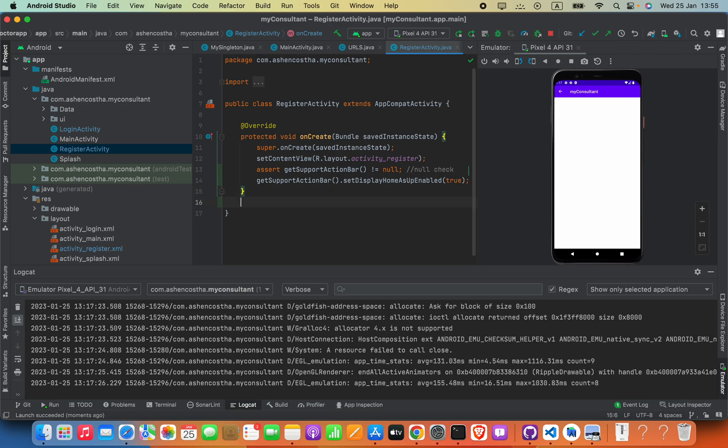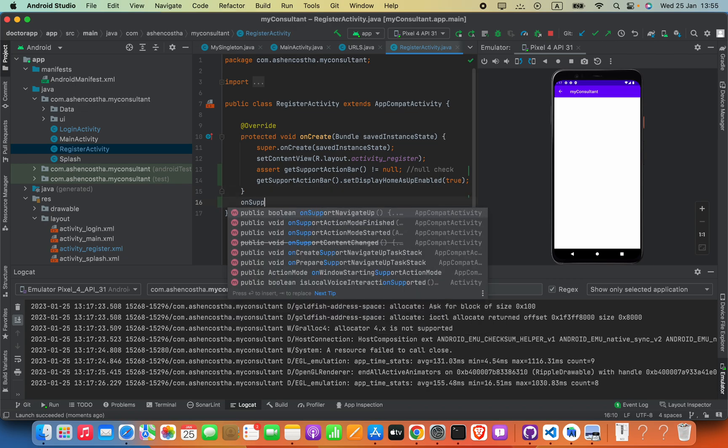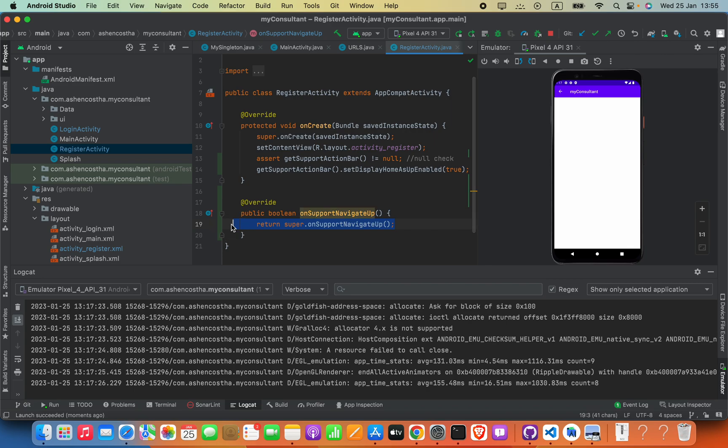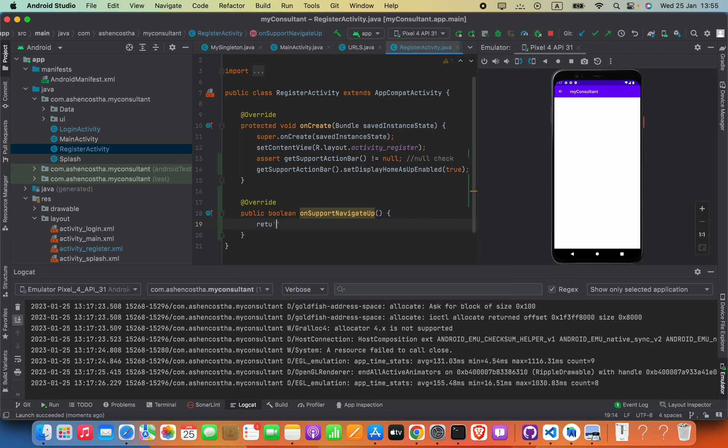To add the click event we are going to say onSupportNavigateUp in the below, so it will suggest you this method. Then you have to get that into here. Now inside this I'm going to say return true.